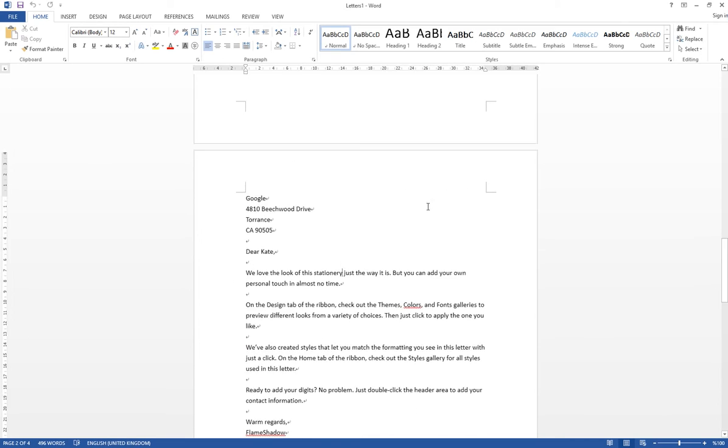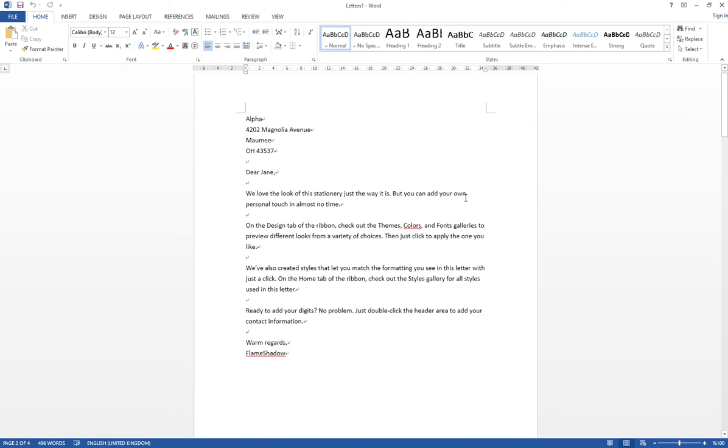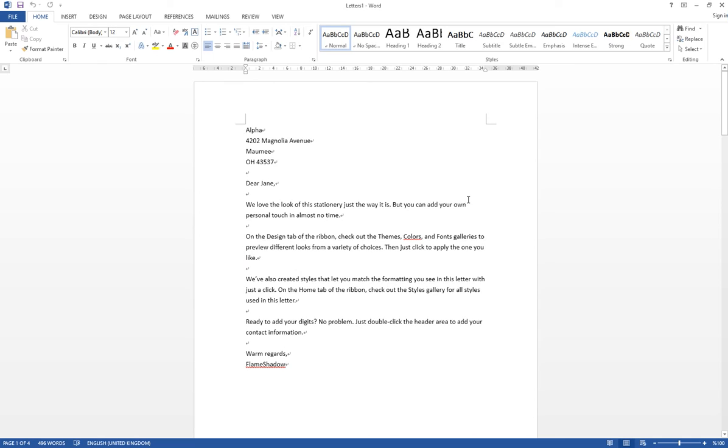So this is Mail Merge, and I hope it helps. Remember to like or subscribe to our YouTube channel if you find it useful, and here again, thanks for watching.